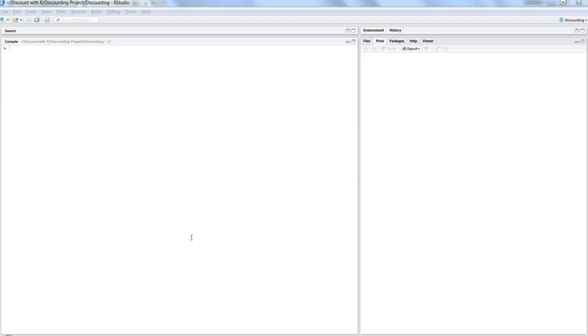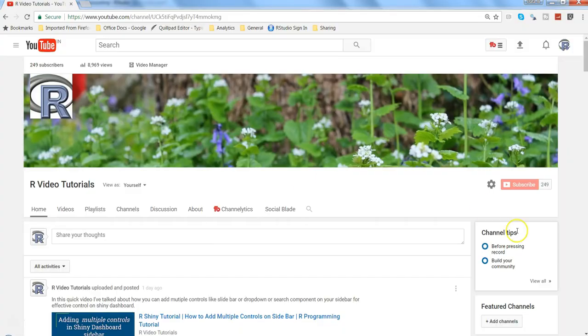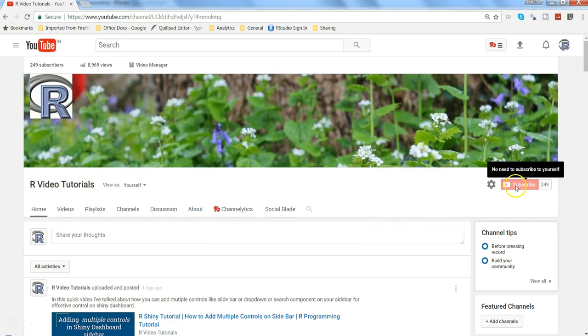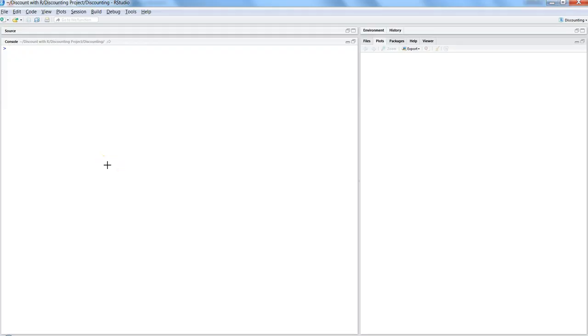Let's see how it works in action, but before I move ahead, just a quick request: if you want all of this information directly in your inbox whenever I'm uploading my video, then go ahead and subscribe to this channel, R Video Tutorial, and get all of this information directly in your inbox.